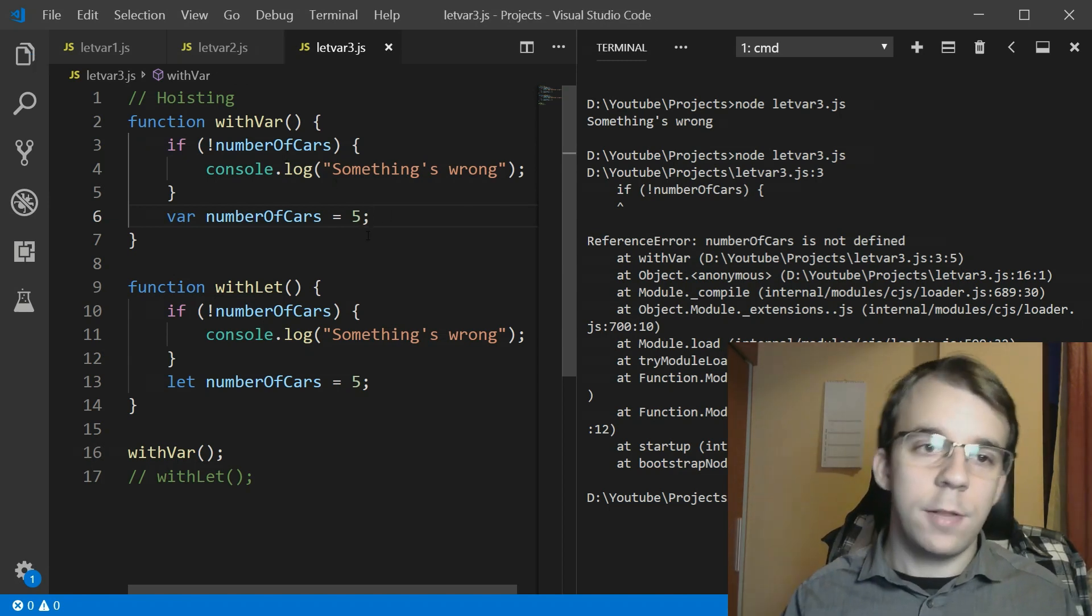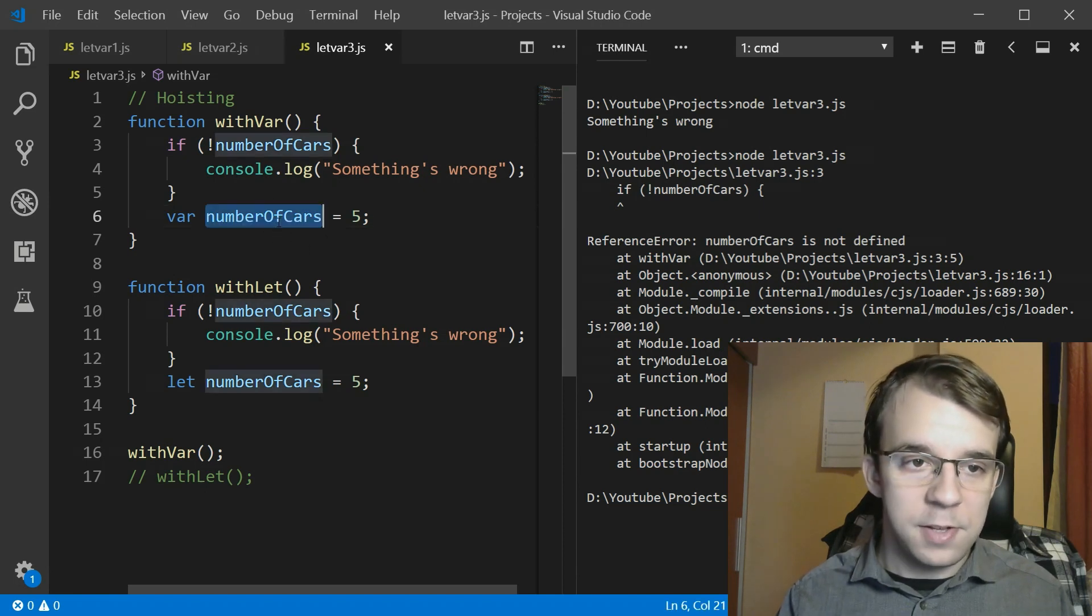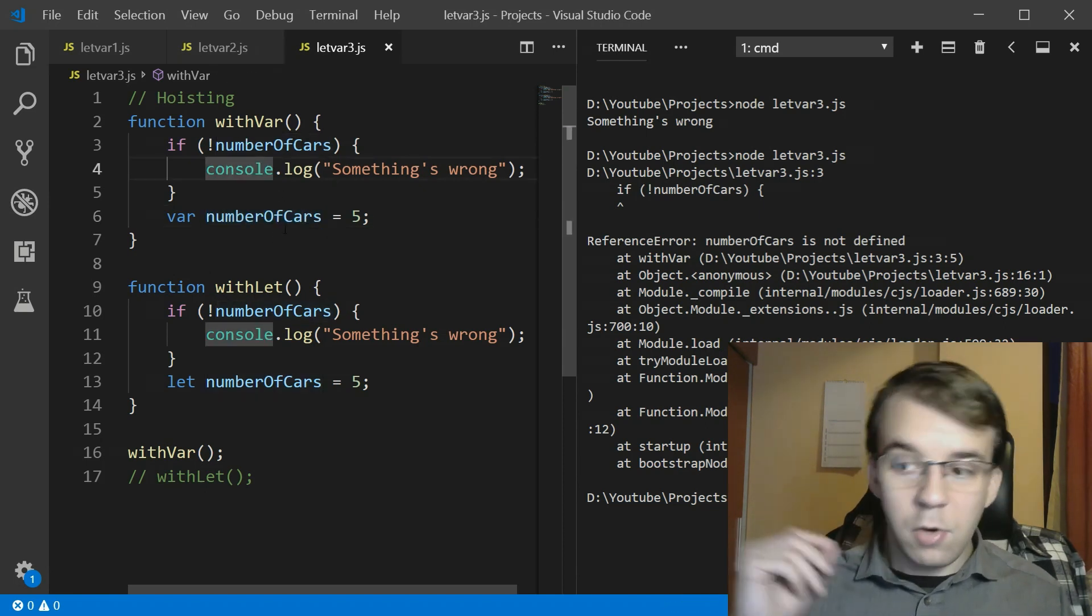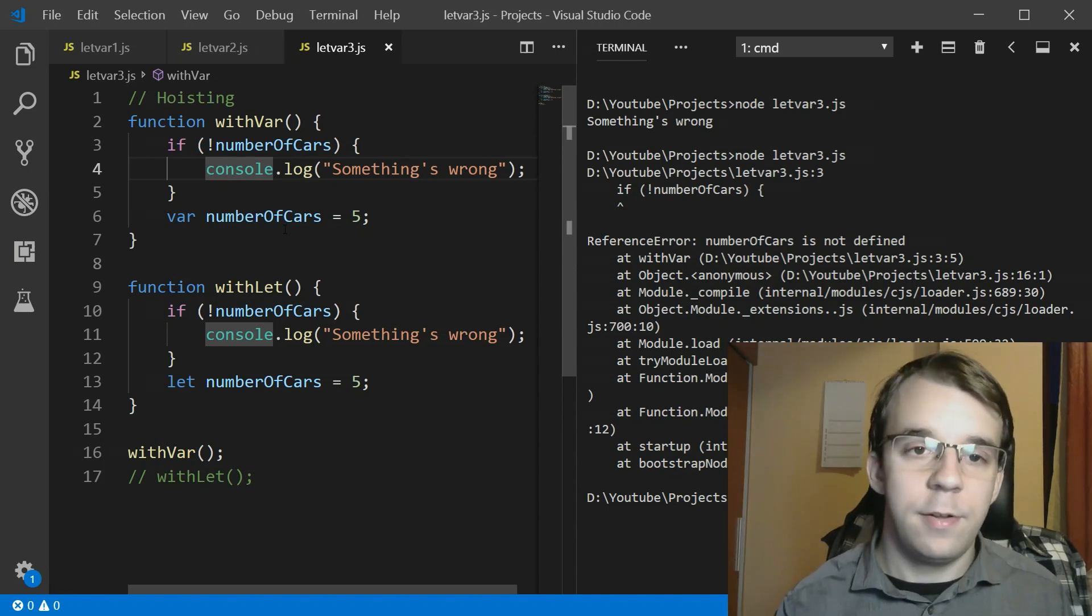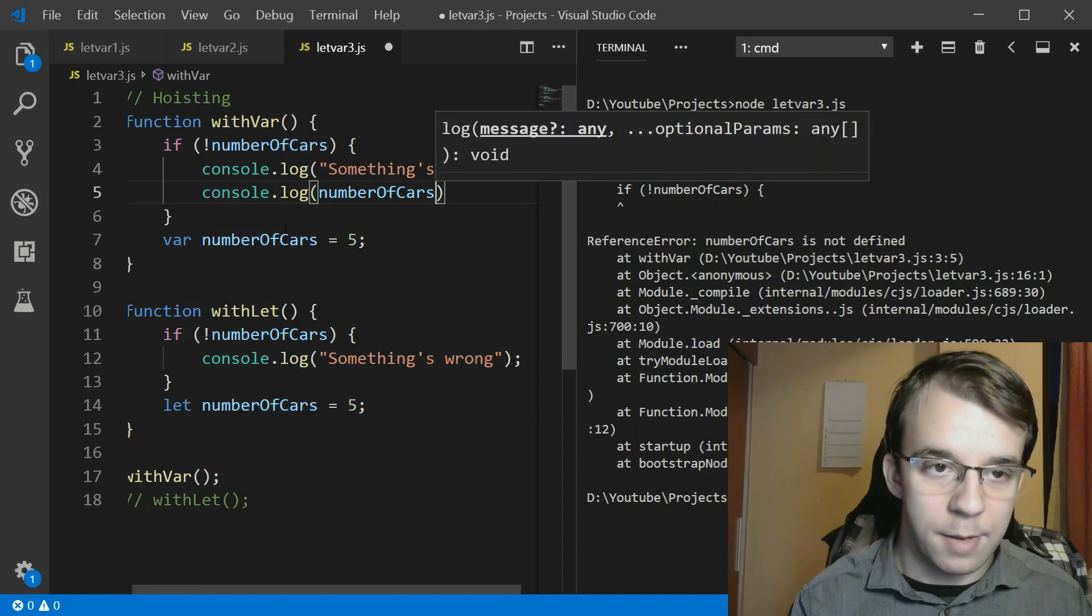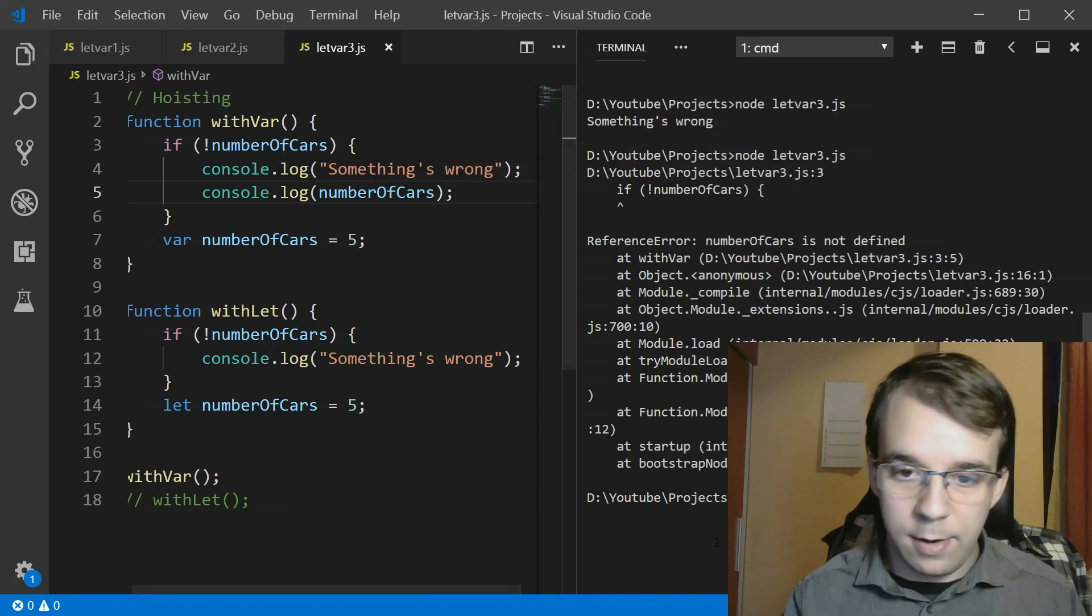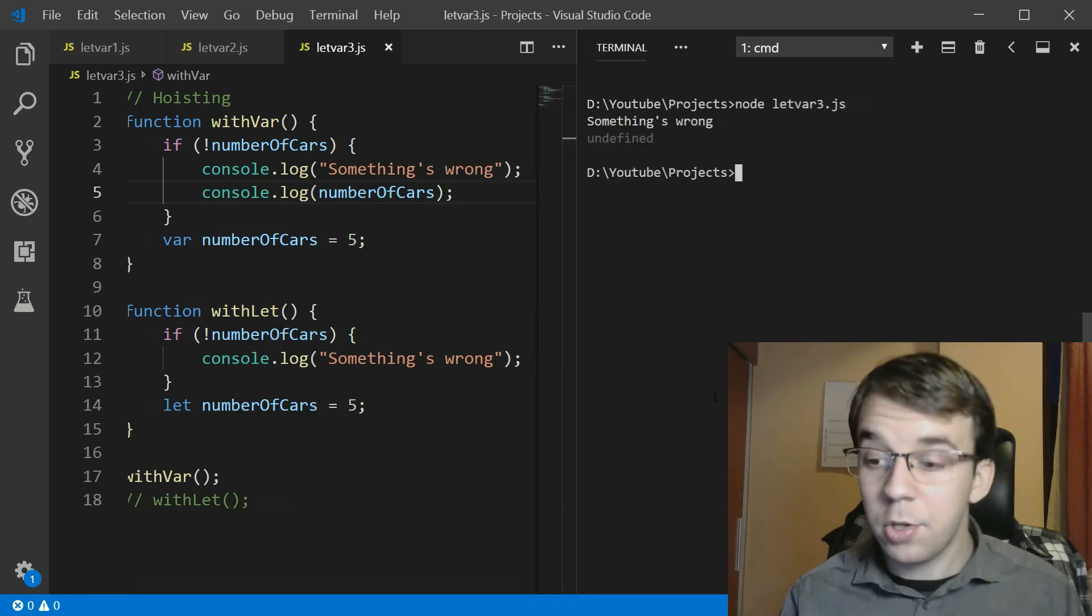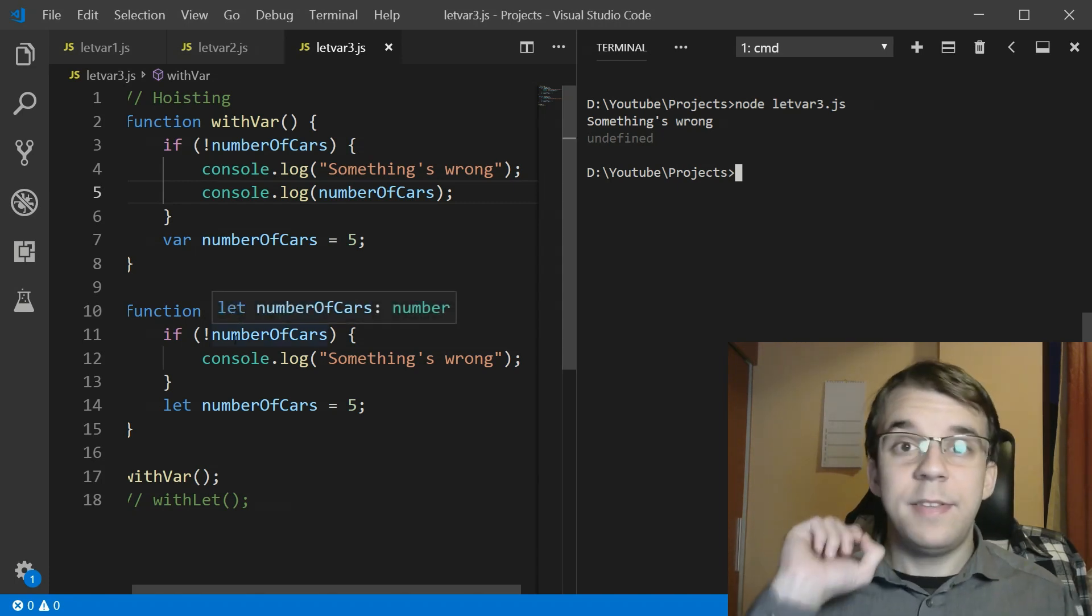So let's take a look at what value this has inside the if statement. If I say console.log and just number of cards, if I try to run this after I clear the screen you'll notice that we get undefined.